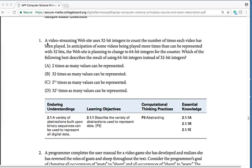A video streaming website uses 32-bit integers to count the number of times each video has been played. In anticipation of some videos being played more times than can be represented with 32 bits, the website is planning to change to 64-bit integers for the counter. Which of the following best describes the result of using 64-bit integers instead of 32-bit integers?